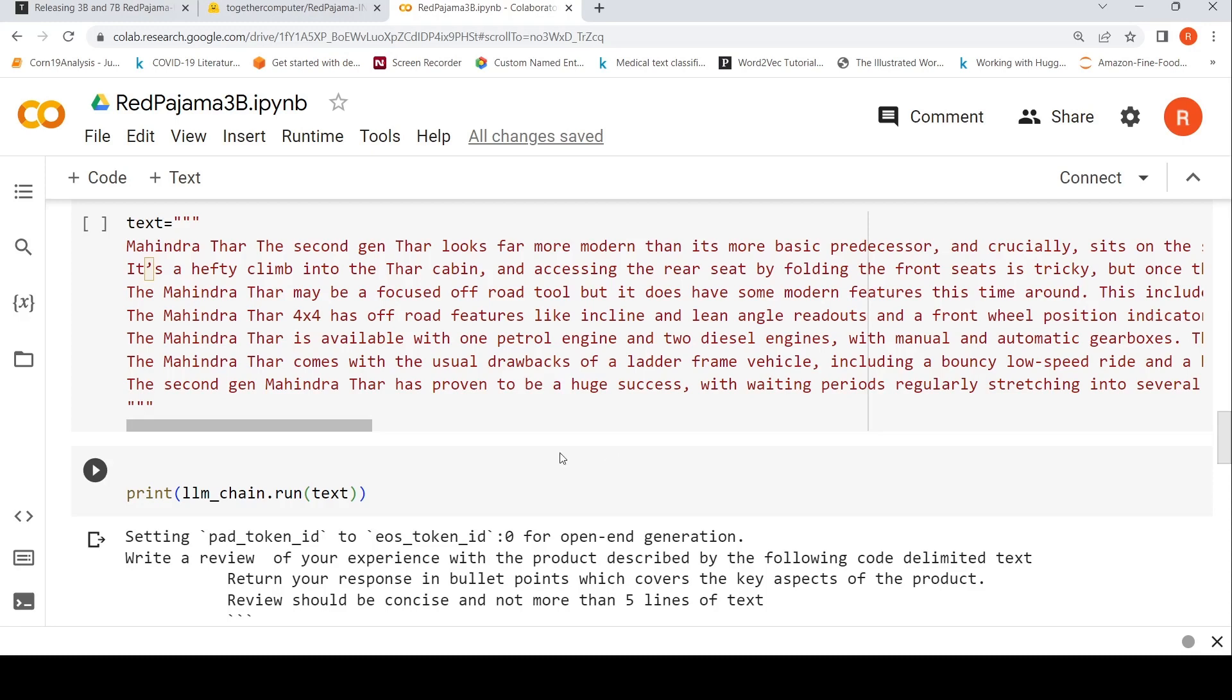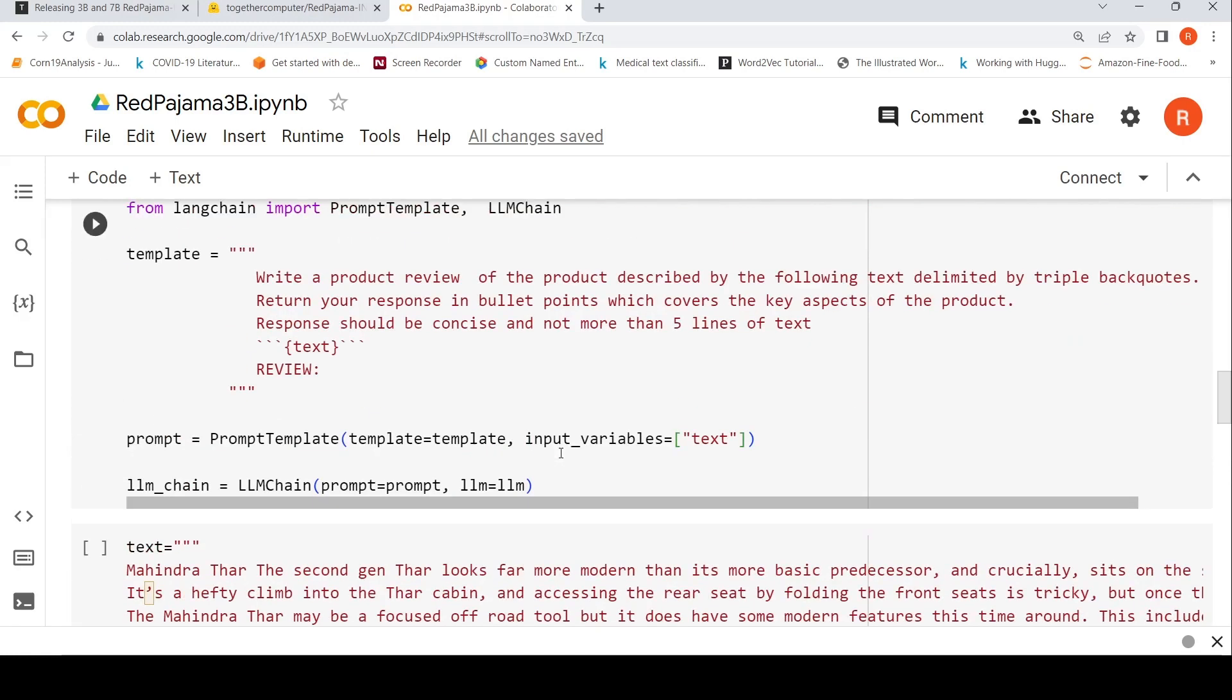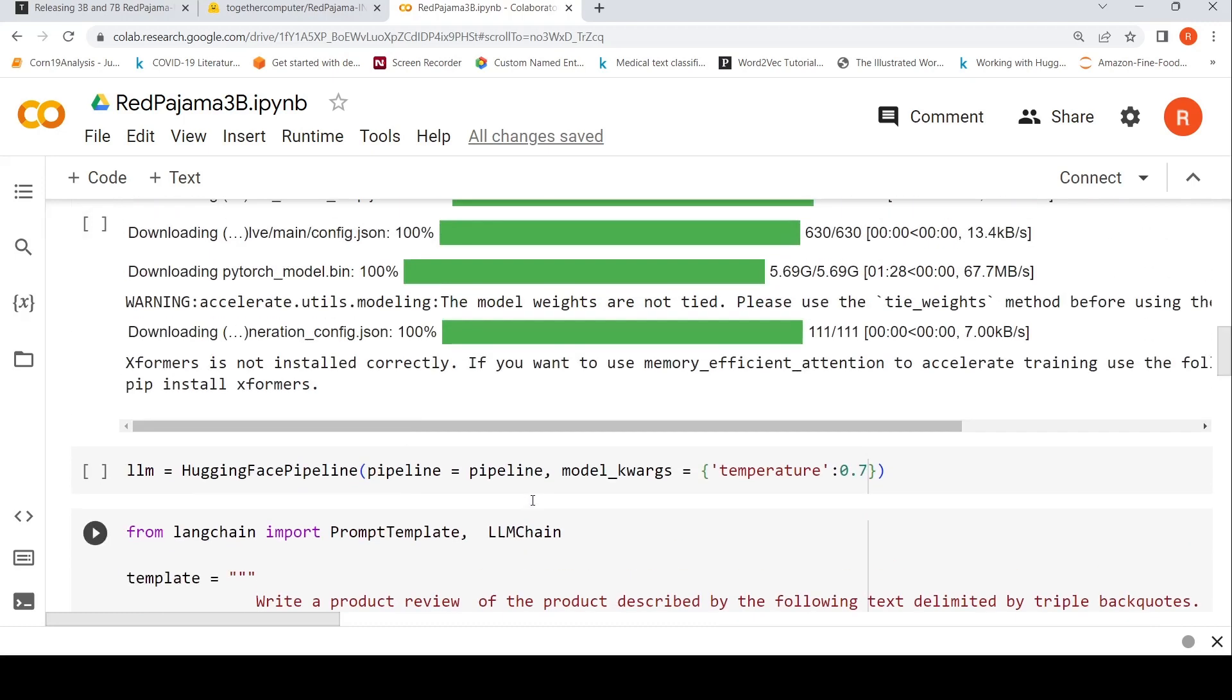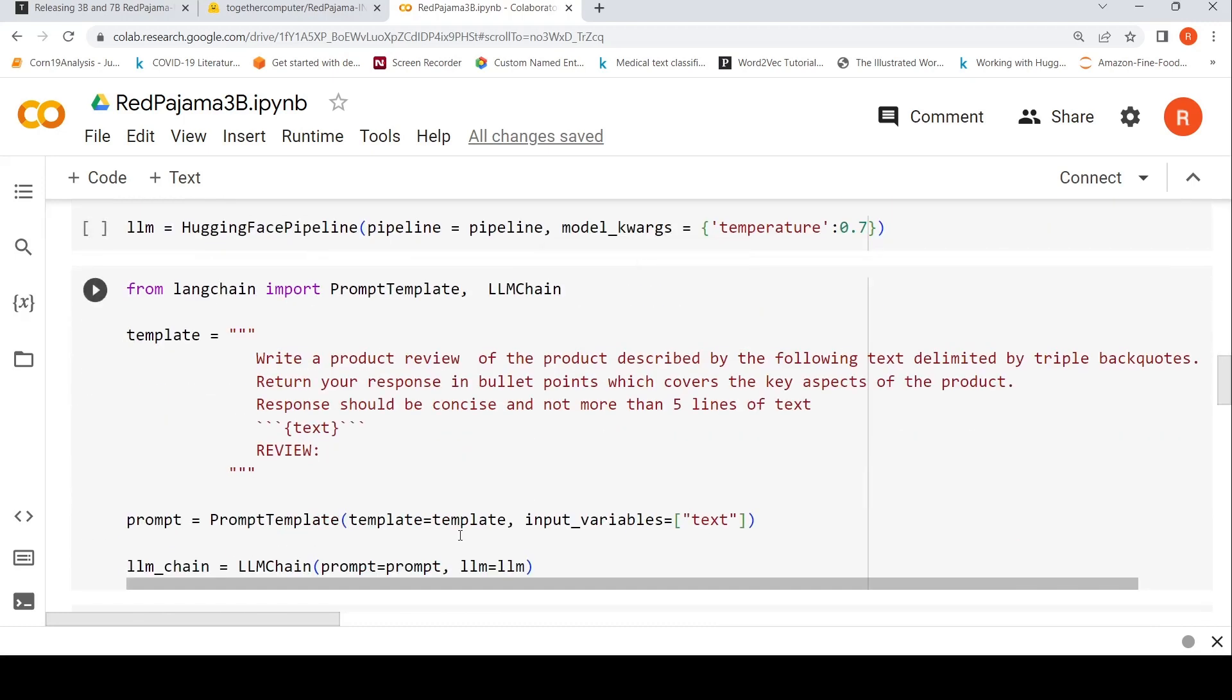That again depends on a use case by use case basis. Another thing is that you need to be cautious about how you are writing your templates, what's your prompt, how you are engineering your prompt for better results. You need to experiment with that for better results.